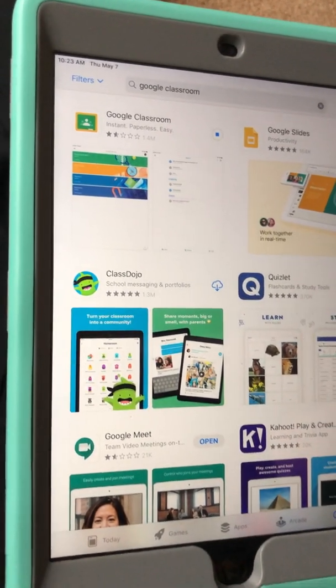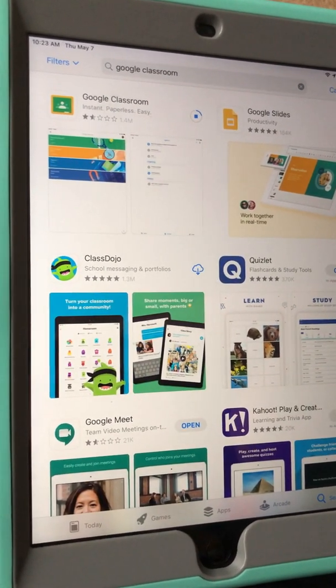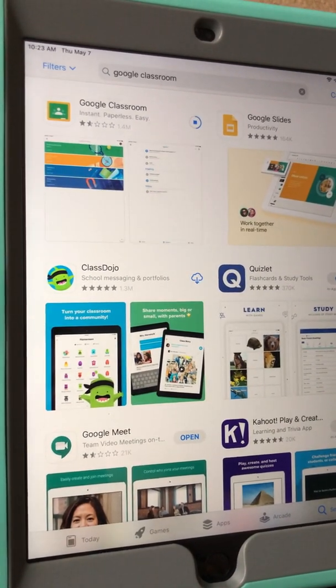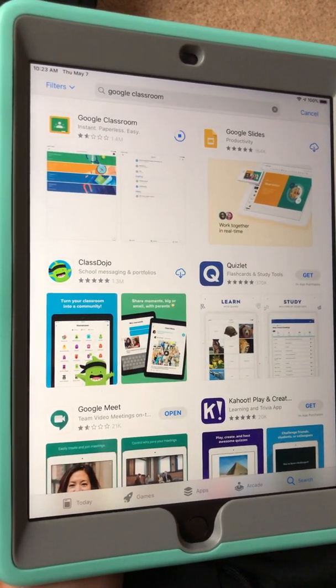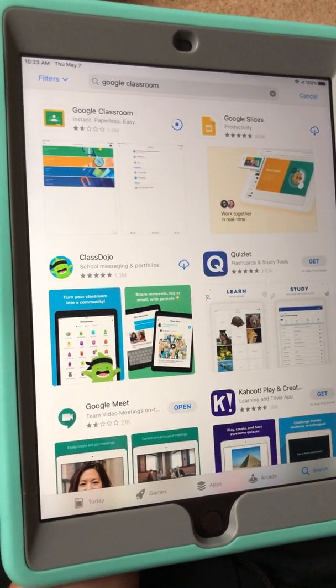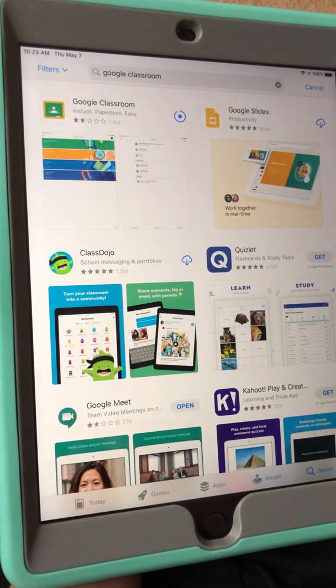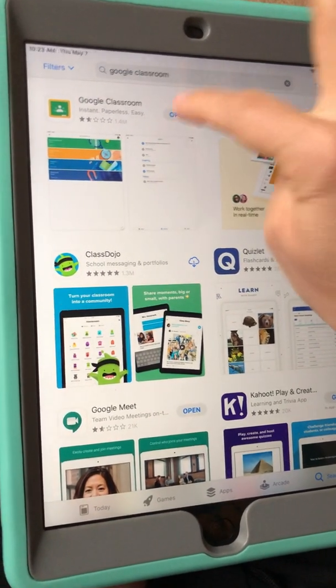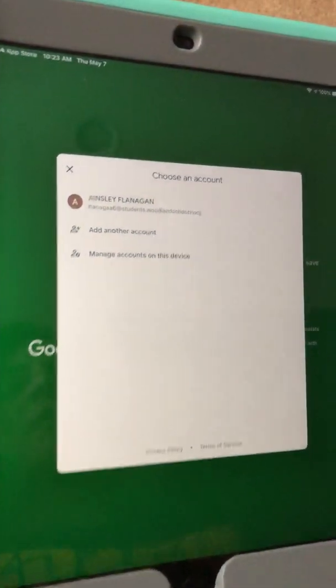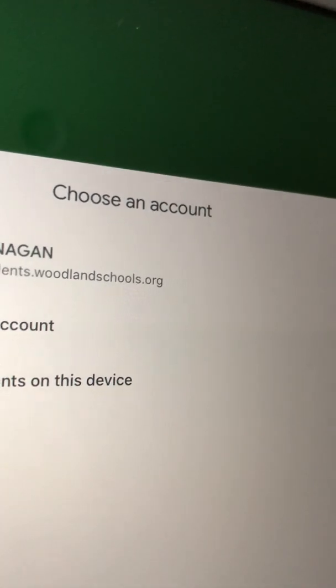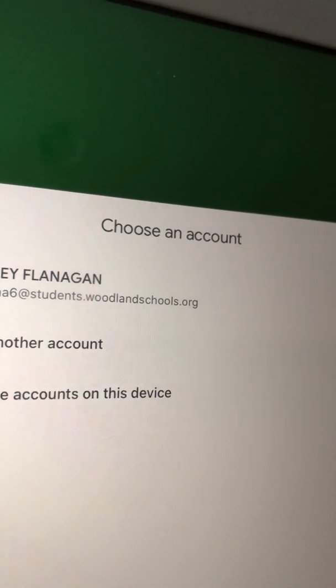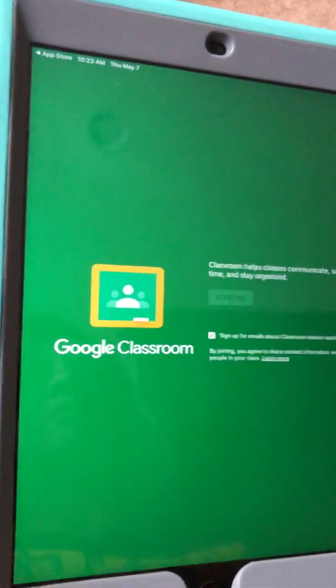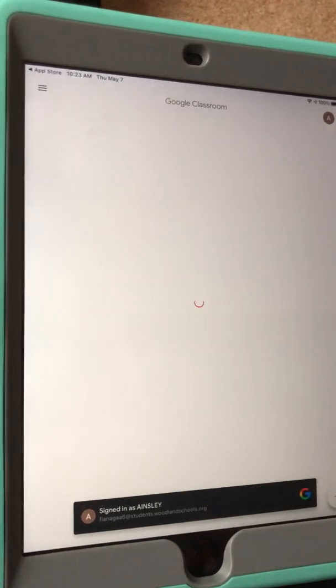Now one of the things that Mr. Flanagan and I are noticing from different families is every single time they type in their student's email account it automatically goes to @gmail. You do not want it to revert to that. You want it to say @students.woodlandschools.org and get started. So right here where it shows her email it is @students.woodlandschools.org, so if it recognizes that you want to go ahead and use that one not @gmail.